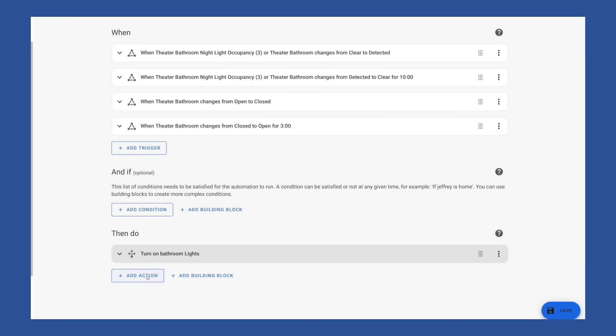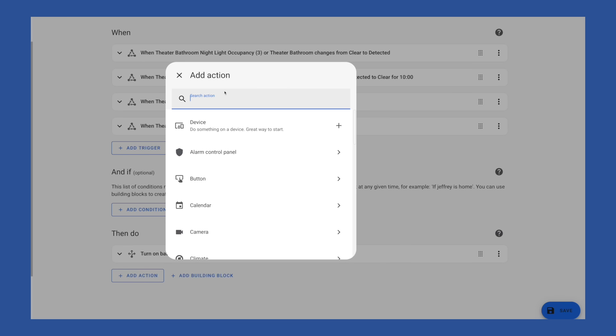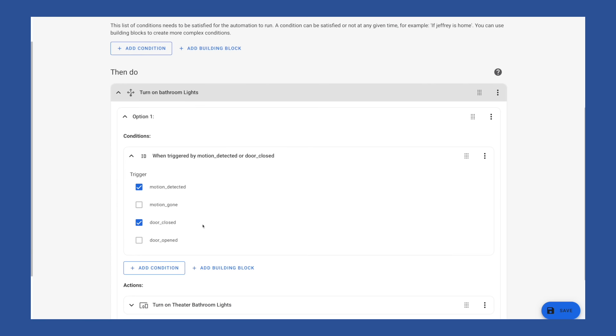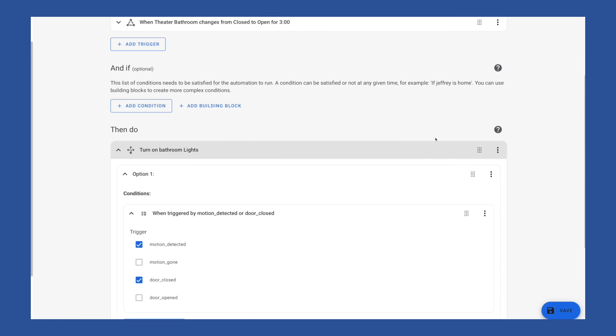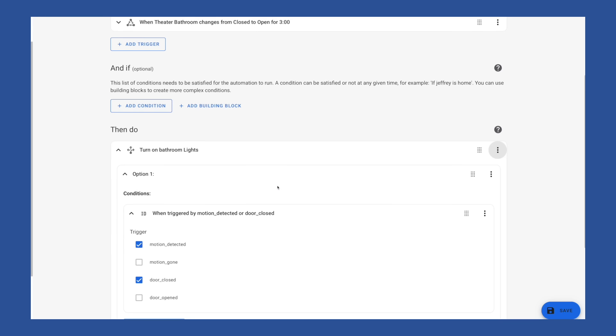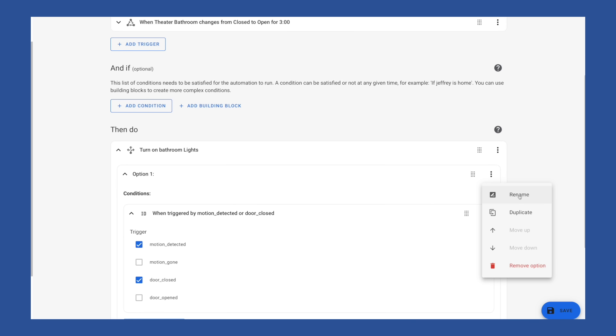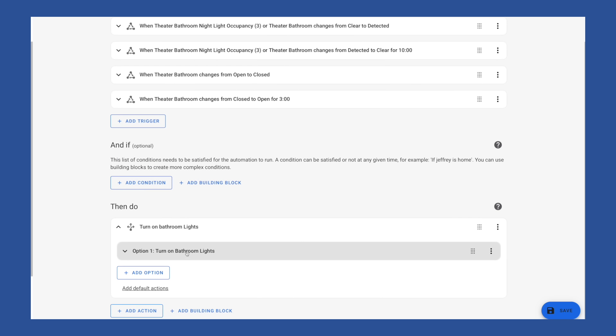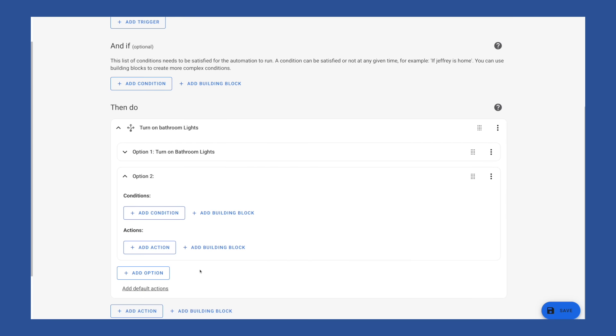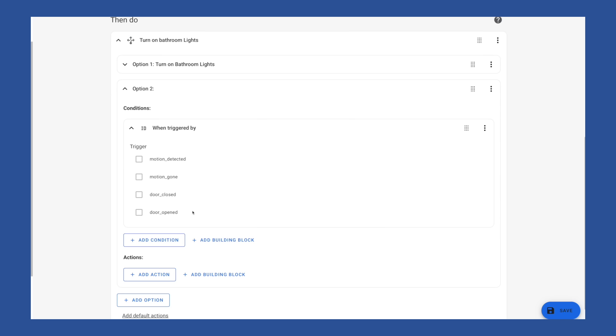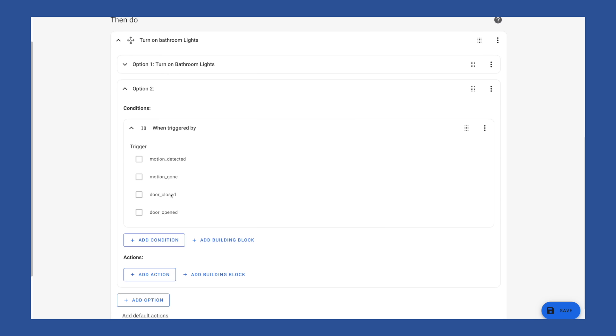I'm going to rename this to turn on the bathroom lights so that I can remember that's what that is doing. So next up, turning off the bathroom lights. Here, we're going to add another option. And for our conditions, we're going to use trigger by. And we're going to use door opened and motion gone.